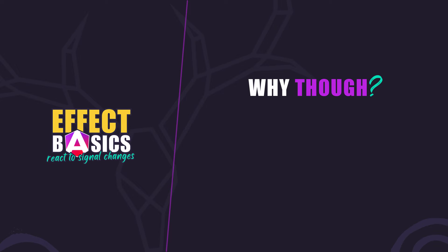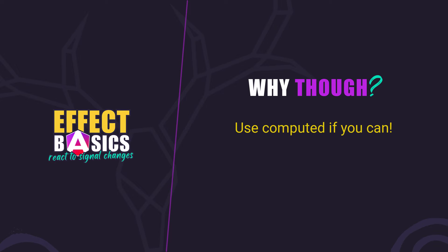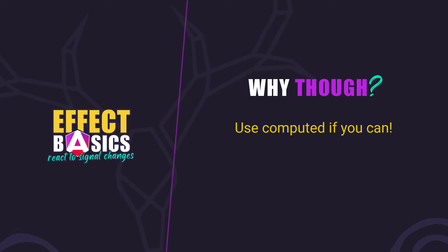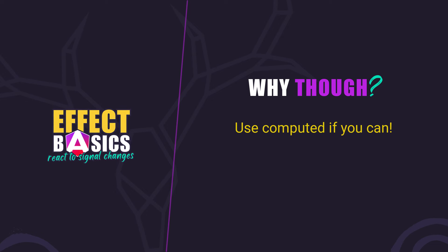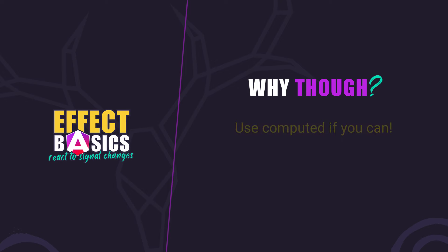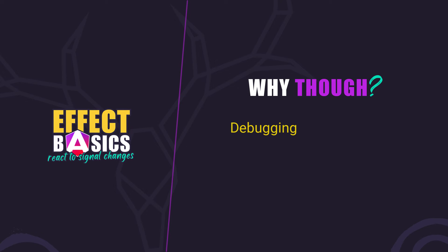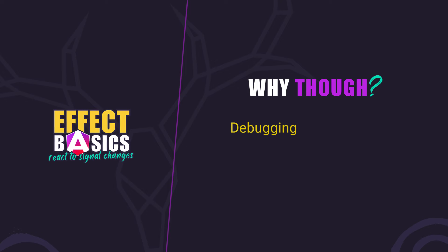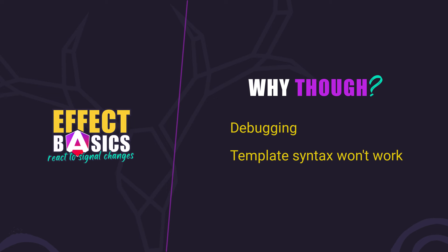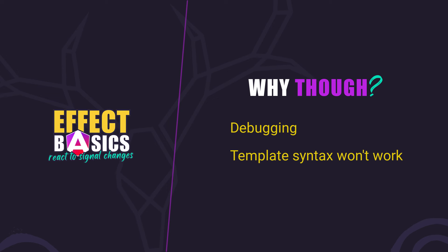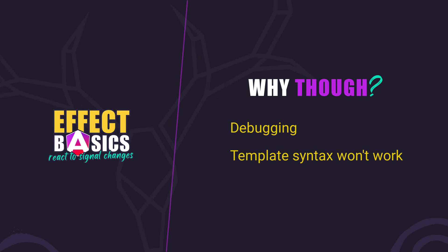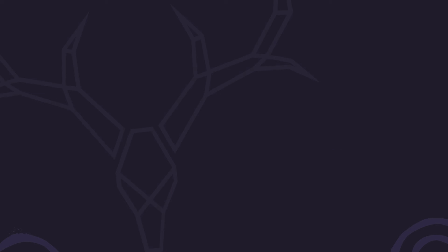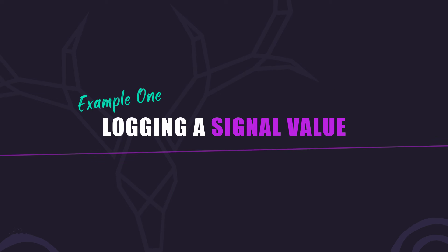The truth is, you should use a computed signal if you can. An effect should only be used when a computed signal won't work. They are handy for things like debugging or executing code that can't be run using the standard template syntax. So in this video, we'll look at a couple of different use cases. Up first, let's look at a simple example: logging out the value of a signal as it changes.